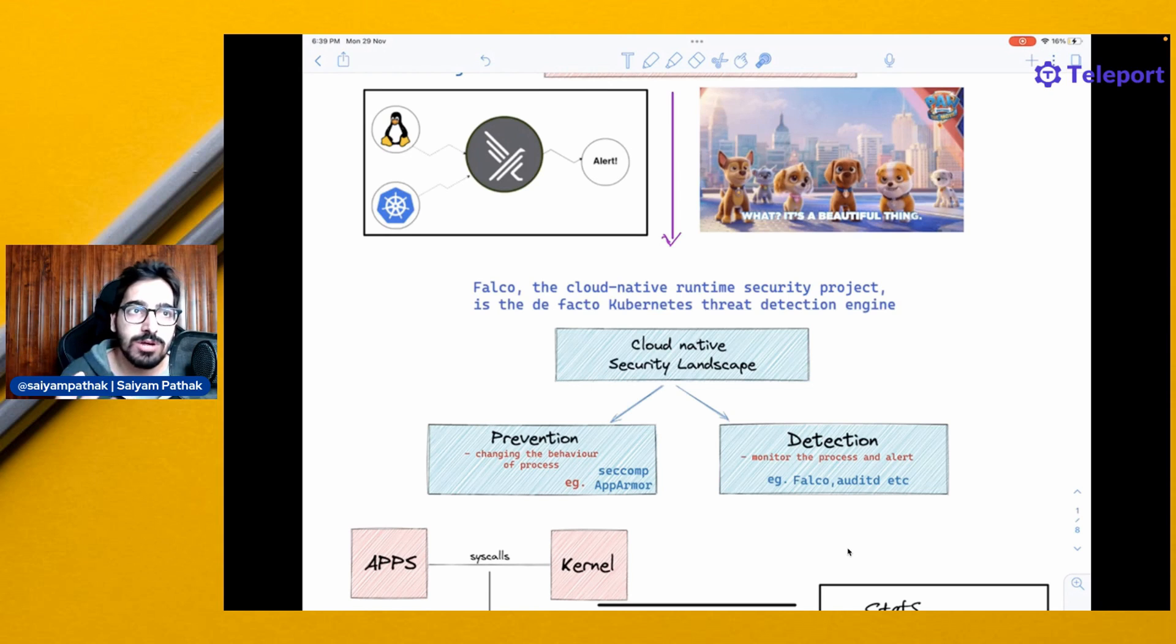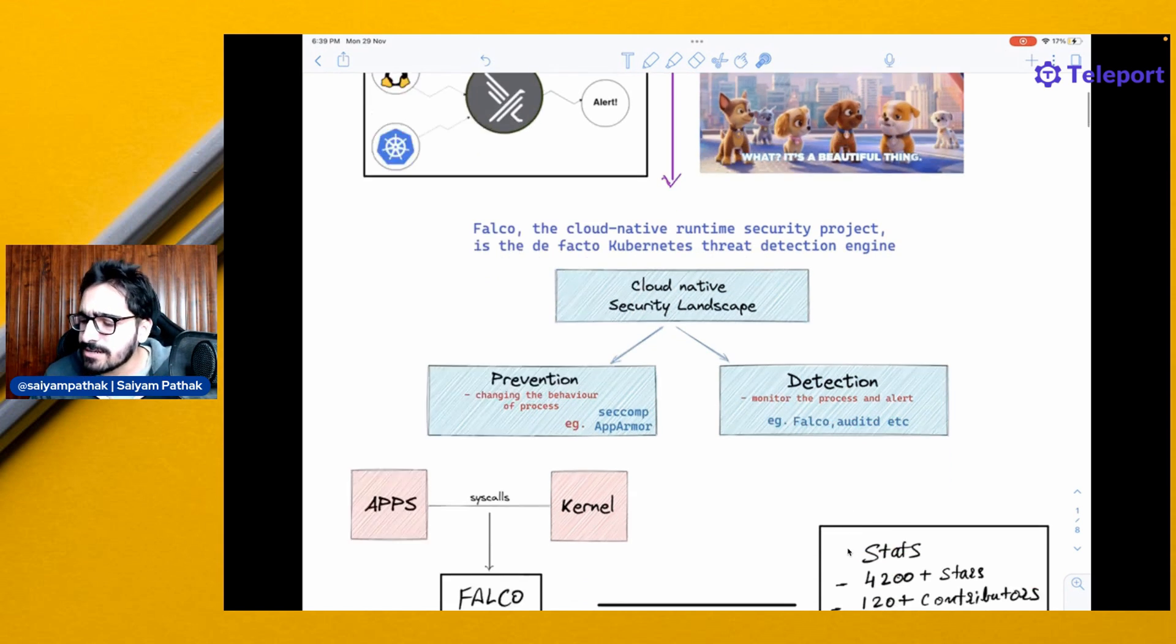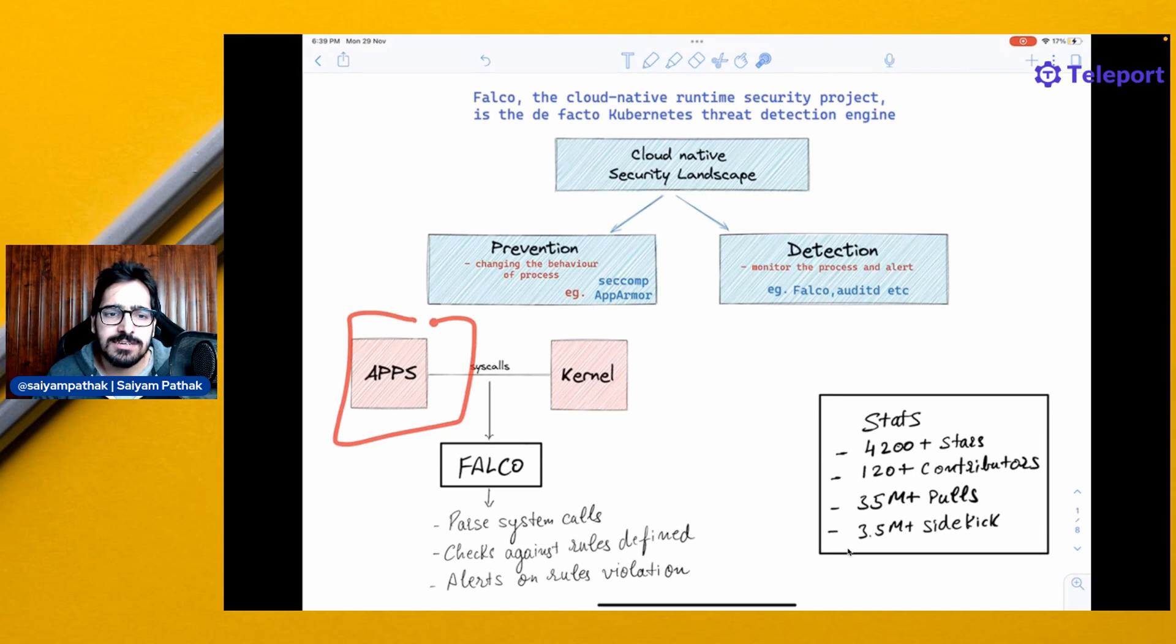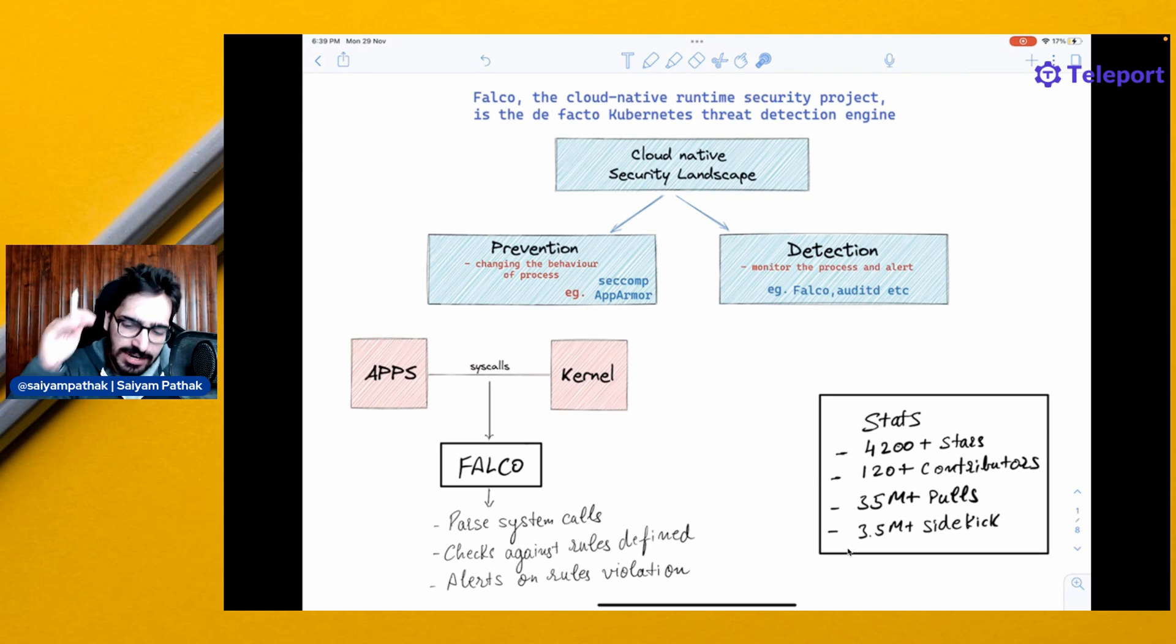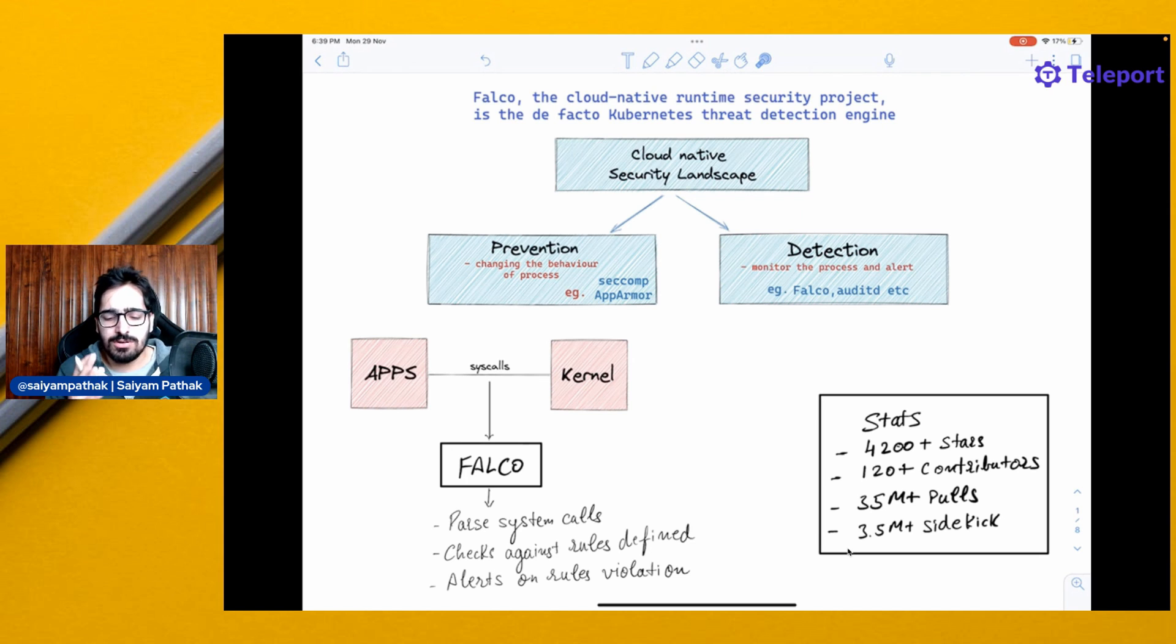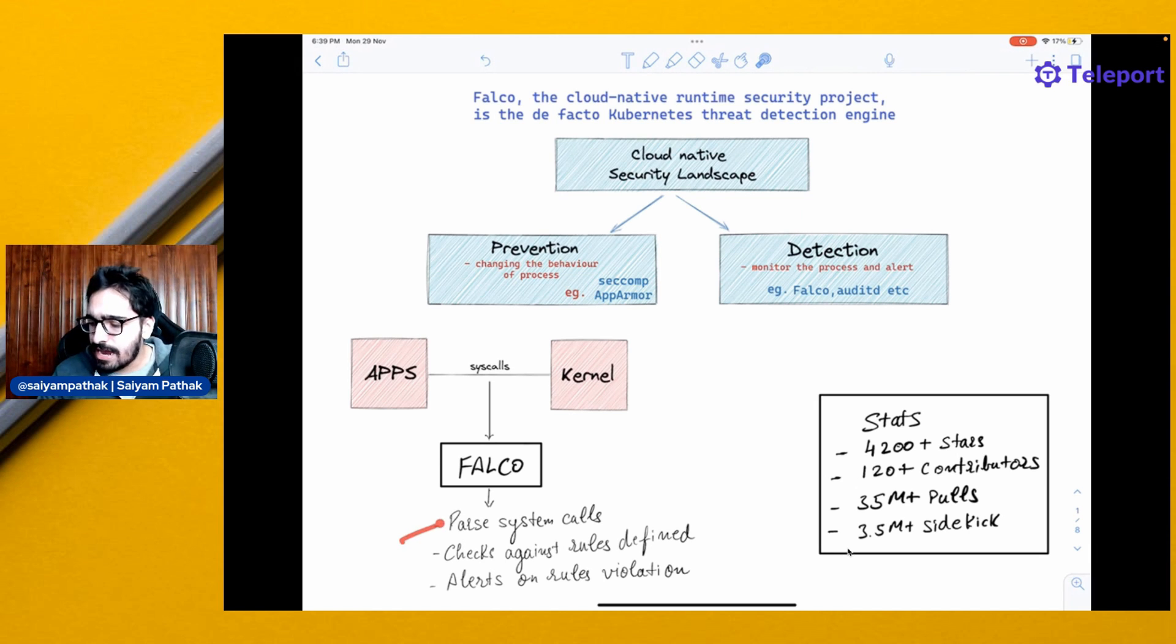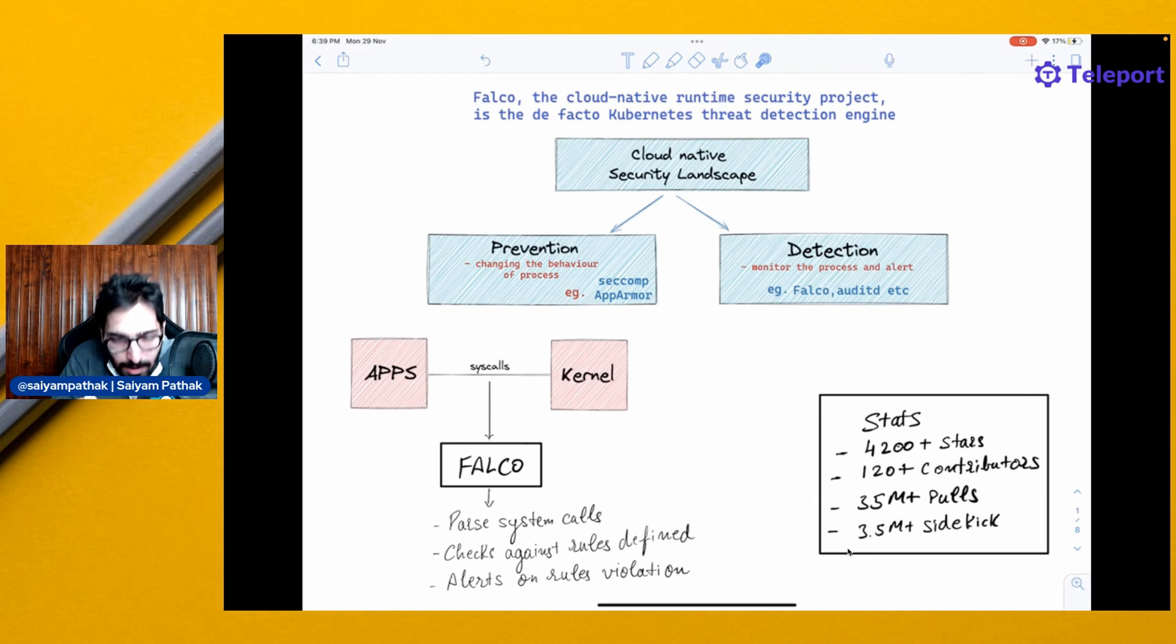How does Falco detect? Falco makes use of syscalls. Whenever you have an application, your application will always be interacting with the kernel. After all the layering and processing, the final call that goes to the kernel is via the syscalls. Whether it's a container or a process, everything will be doing syscalls to the kernel. Falco will parse these system calls and check against the rules, and then alert on rules violation. That's how Falco is tracking the most core part, which is the system calls.